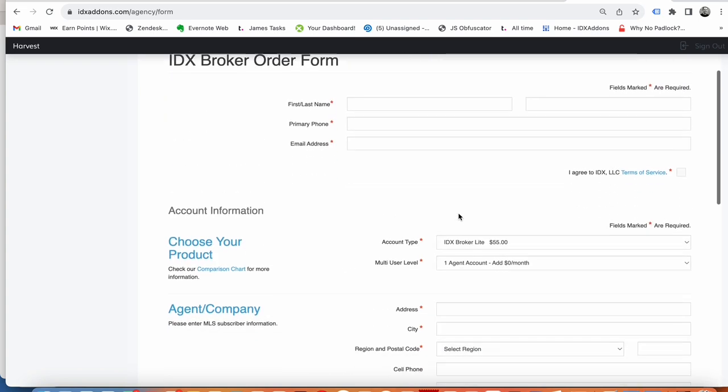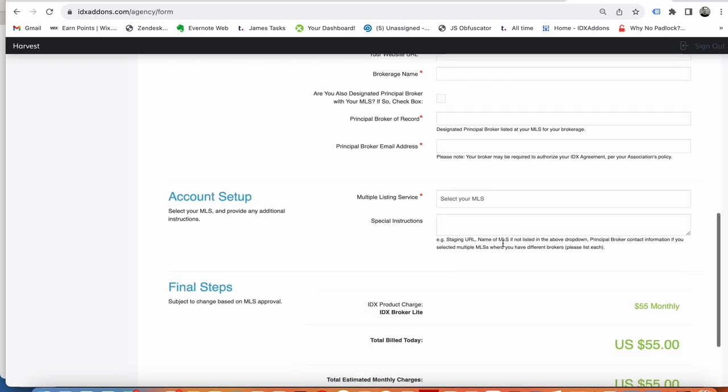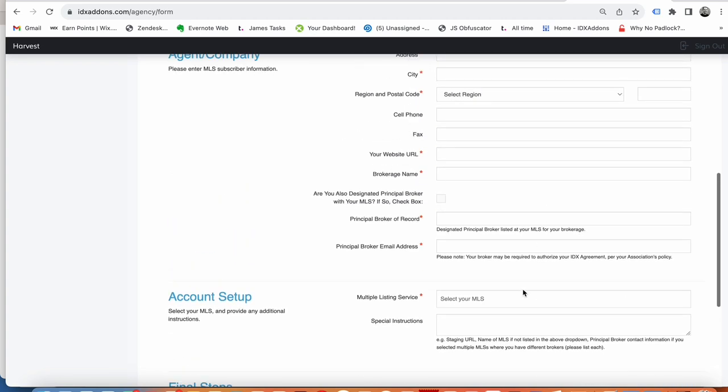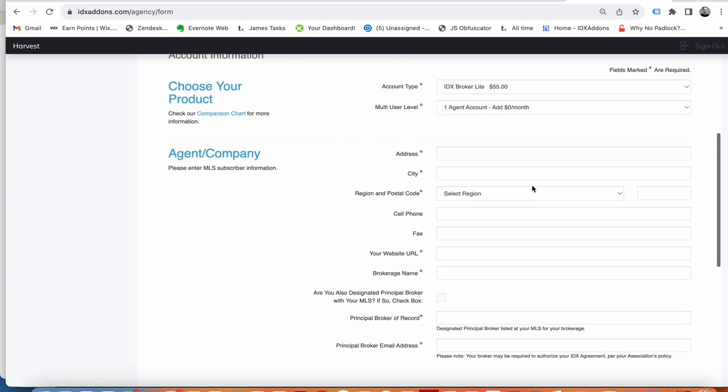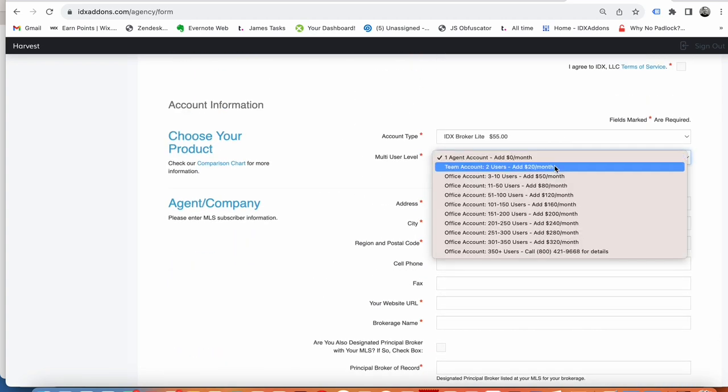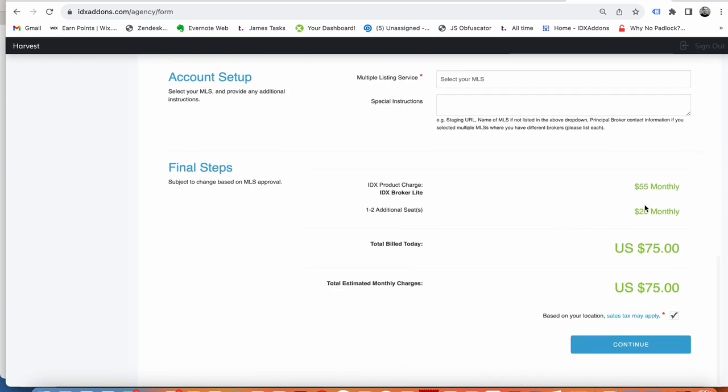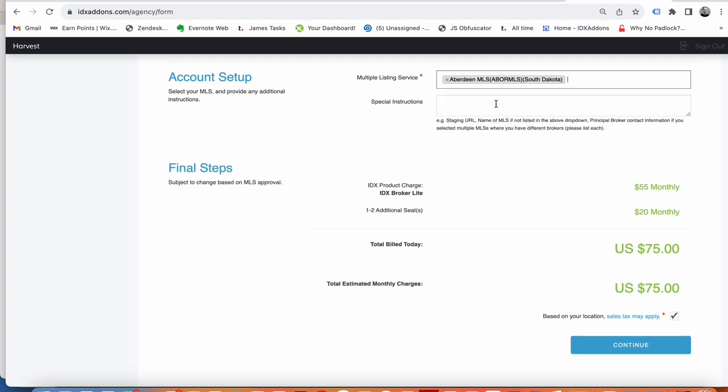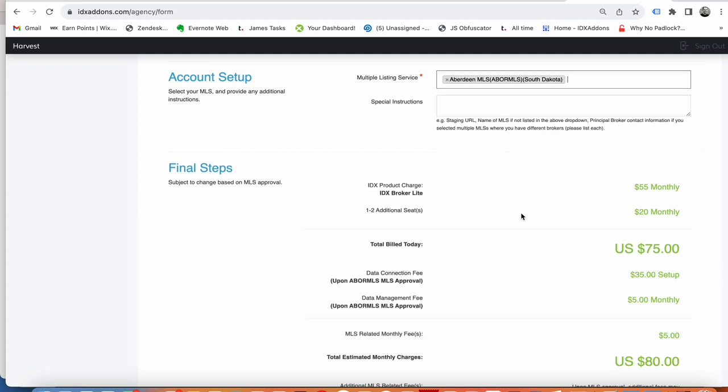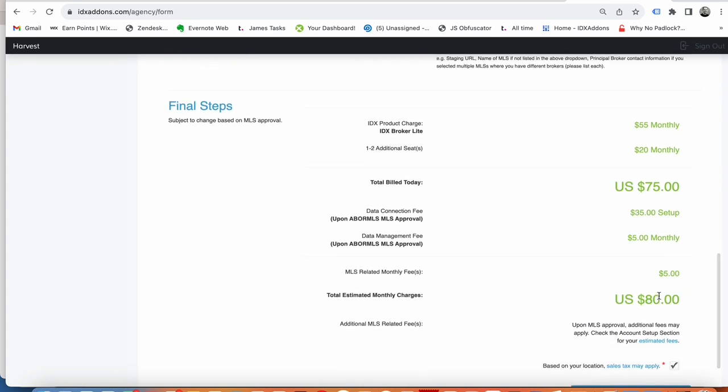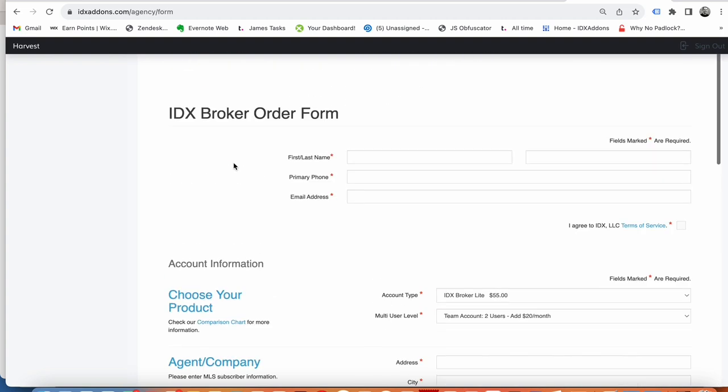But at least this way you get all the critical information that you're going to need from your client and they can see the pricing. So if they say, let's say in this example it's $55 a month and they want to change it to use a team account, then it shows the difference here. And if there's a specific MLS that they're using like this Aberdeen one, we go get all this data about it and it gives them the accurate information about what's going to be billed monthly for the IDX.